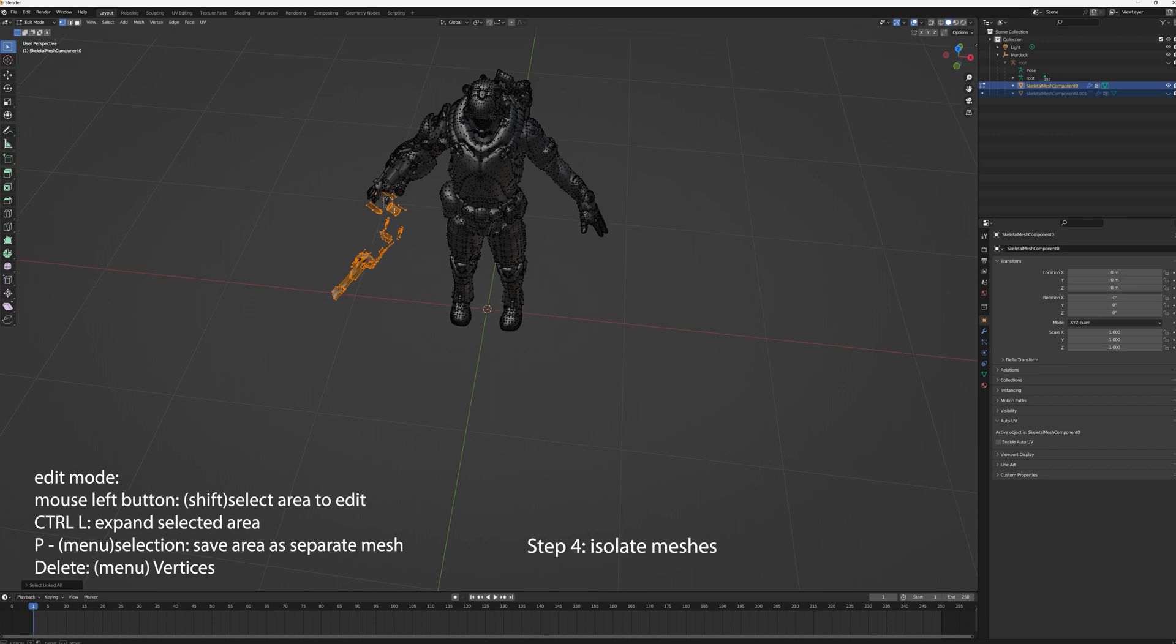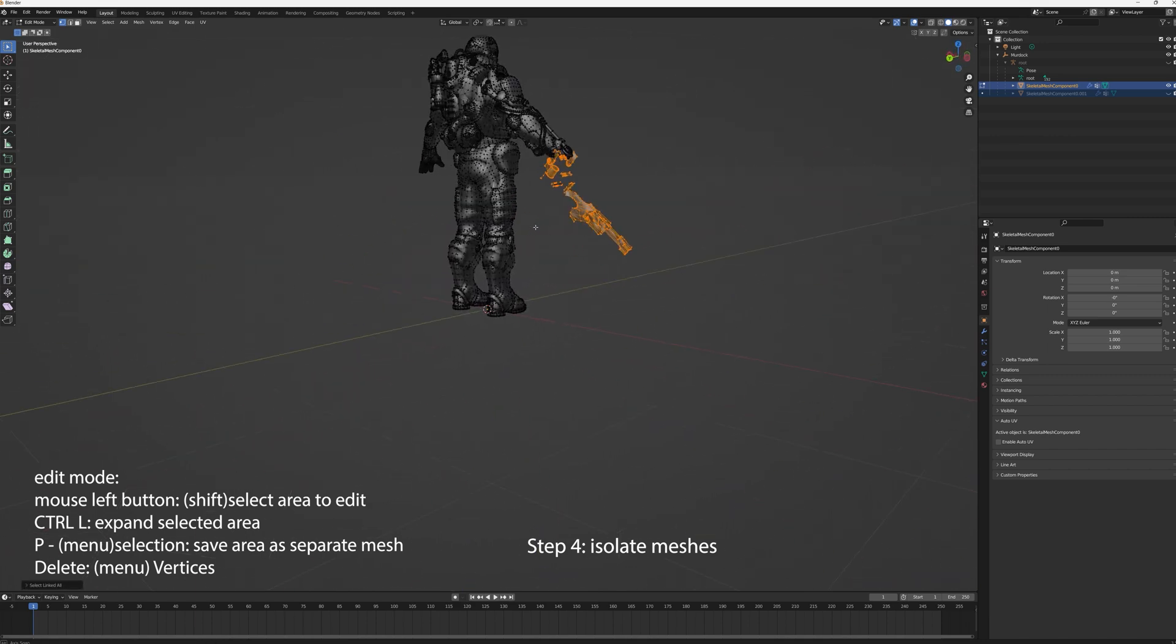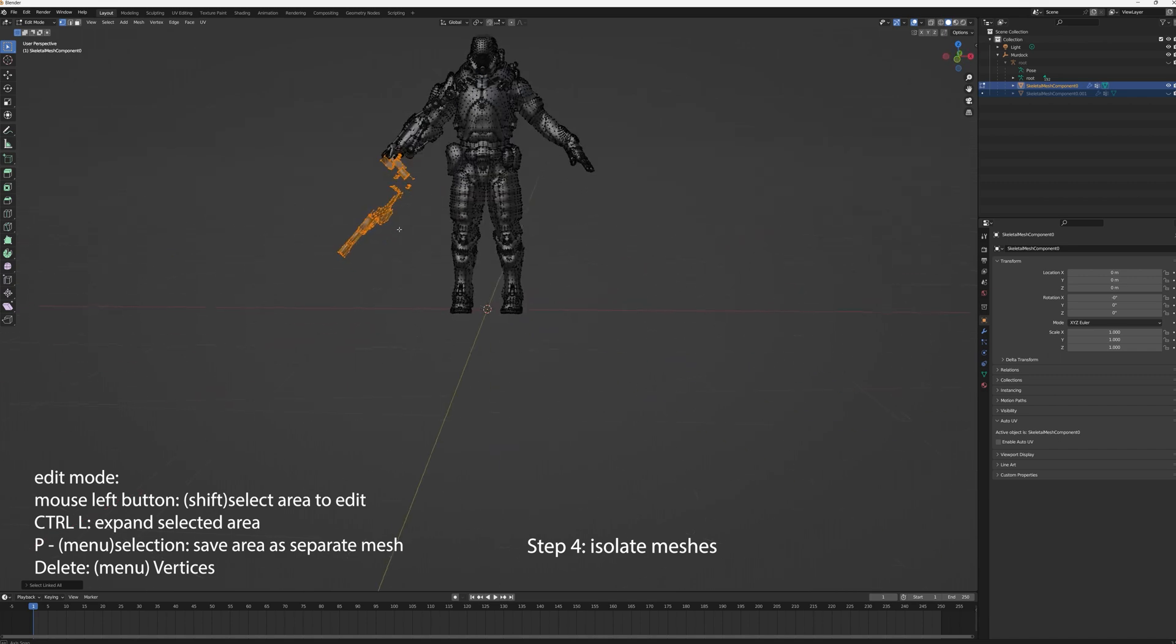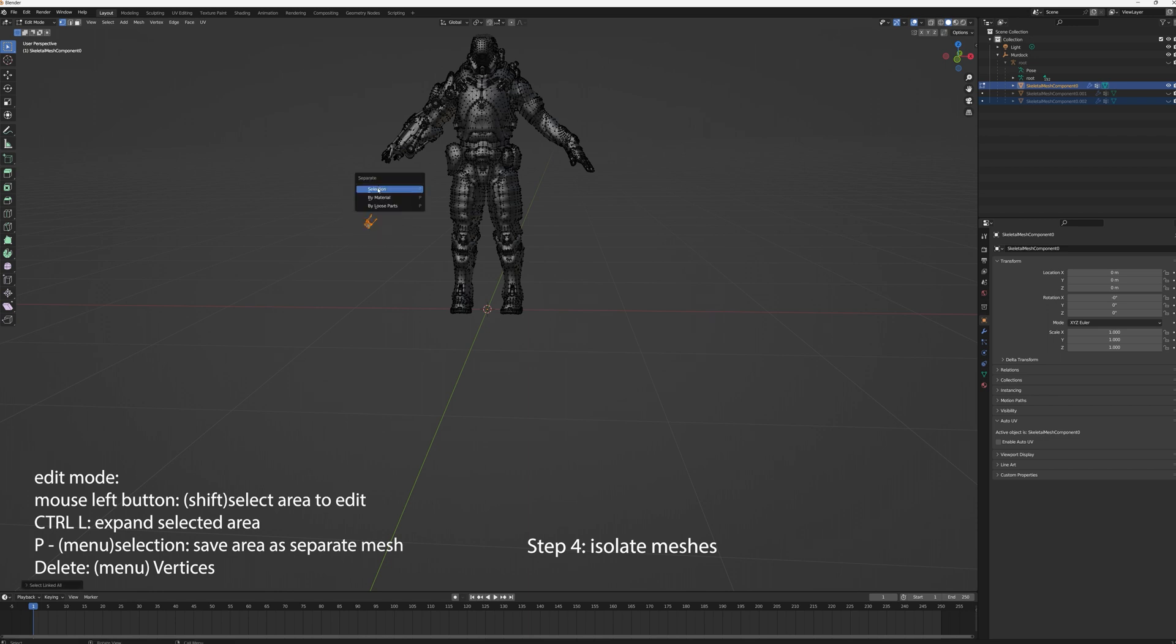But you can either delete them or you can keep isolating and make them into separate meshes. So again, select, CTRL-L, shift select, CTRL-L, shift select, CTRL-L until you get everything you want. I'm just going to delete these. So just select them, delete, and do vertices, and that'll get rid of them.